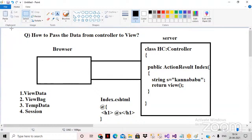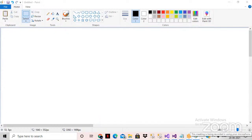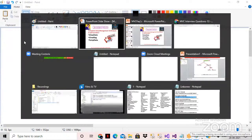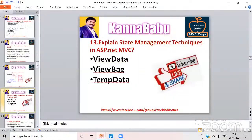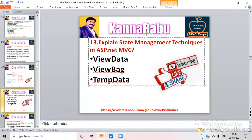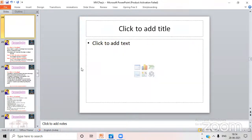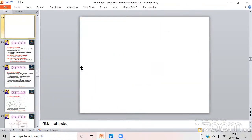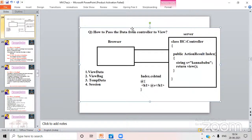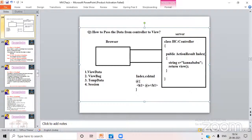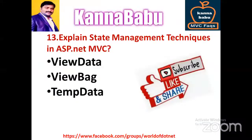This is one of the powerful interview questions — how to pass the data from controller to the view. The four techniques are: ViewData, ViewBag, TempData, and Session. In the next video we'll discuss each one by one, starting with what is ViewData.